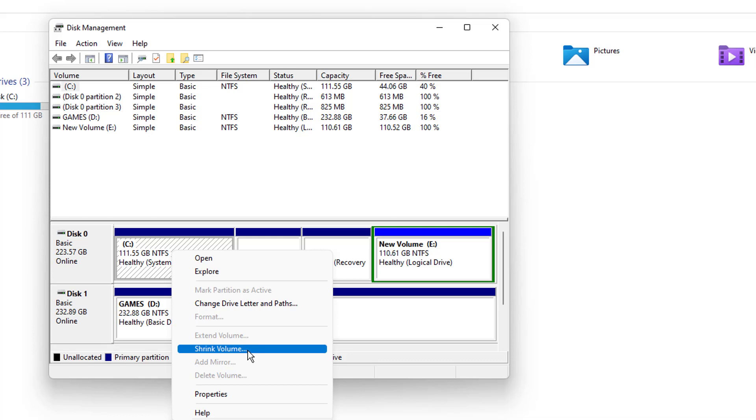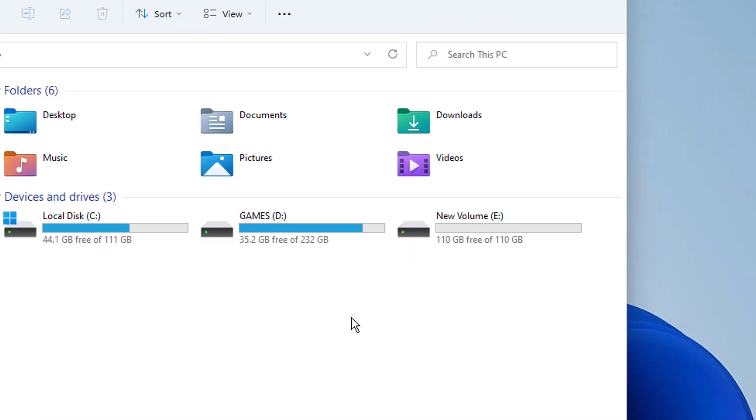But one thing you need to make sure and you need to keep this in mind: whatever the drive which you're going to delete, if you have any data in it, please back it up or save it somewhere.